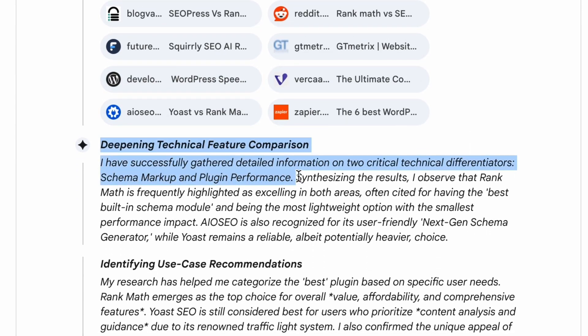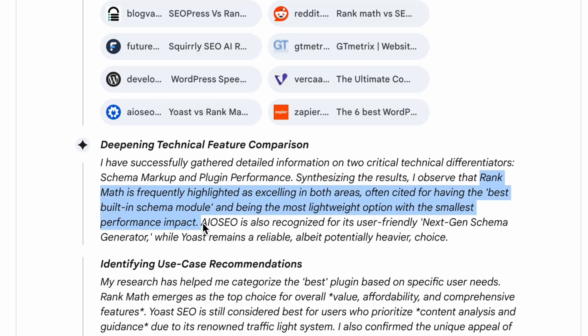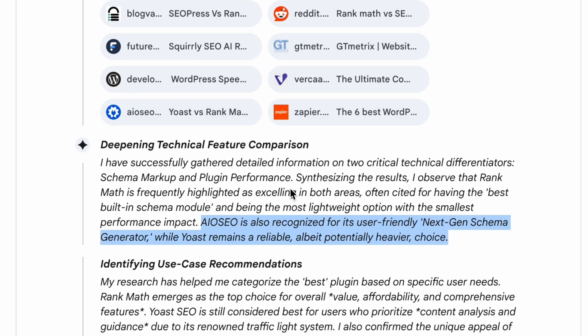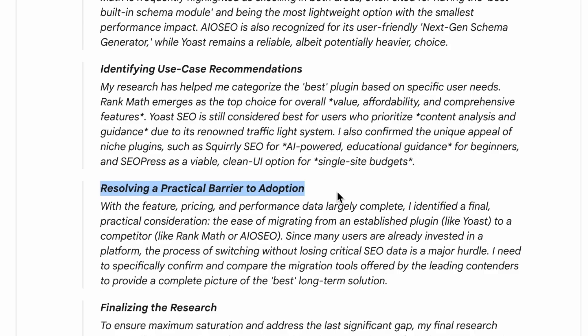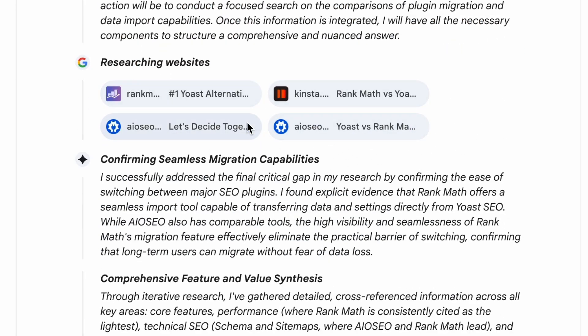This is where brand positioning comes into play. When many authoritative websites say the same thing, Gemini or Google AI mode perceives it as credible — such as 'Rank Math is frequently highlighted as excelling in both areas, often cited for having the best built-in schema module and being the most lightweight option with the smallest performance impact.' Gemini has also identified that ease of migration is a major hurdle for people, so it will conduct research on this for the top contenders. Through this, we can identify additional query fan-out like best schema plugins for WordPress and keywords related to speed performance of SEO plugins. As a business, you need to identify what important features and solutions Google AI mode cares about — the differentiating factors that could lead your brand to be the top recommendation.